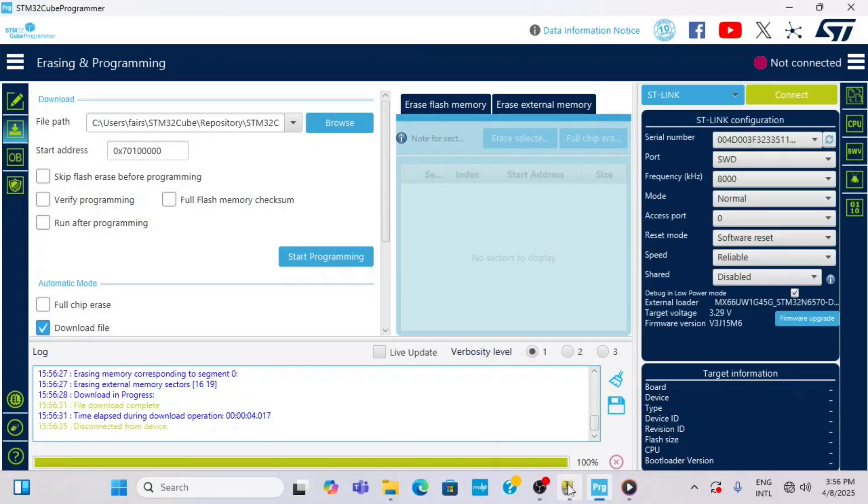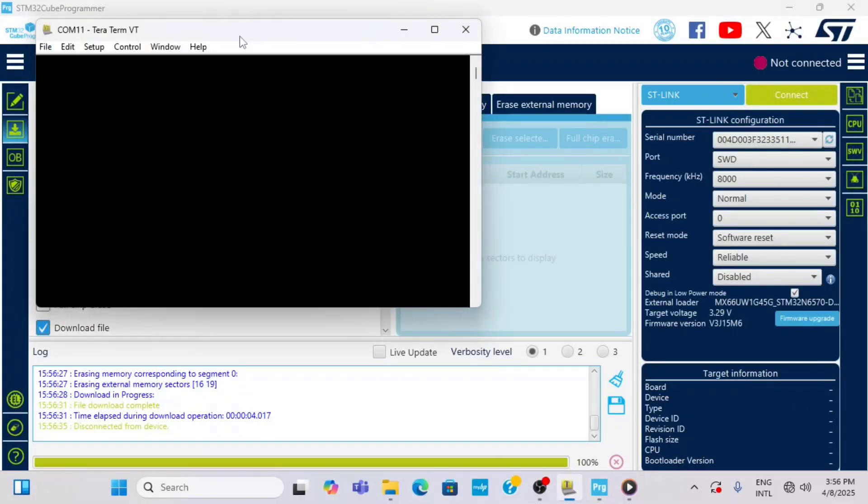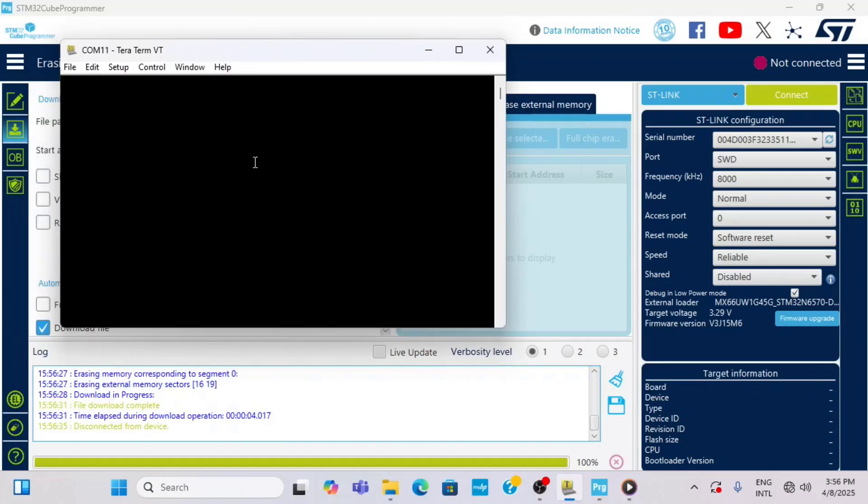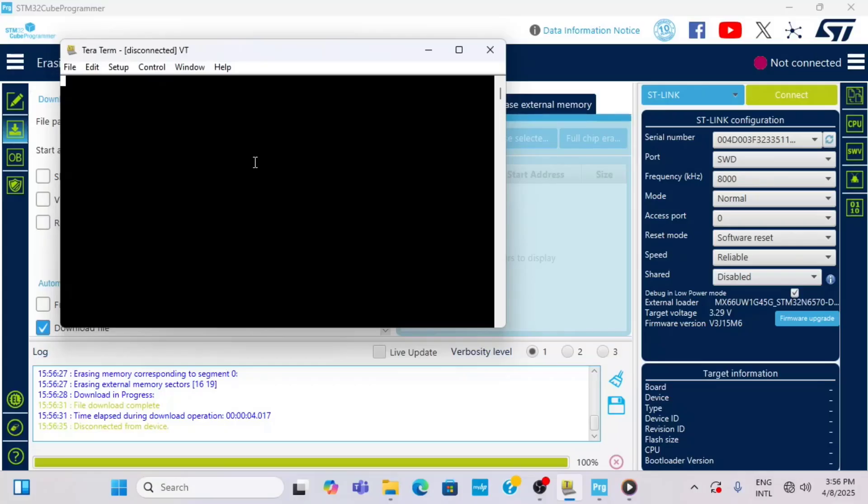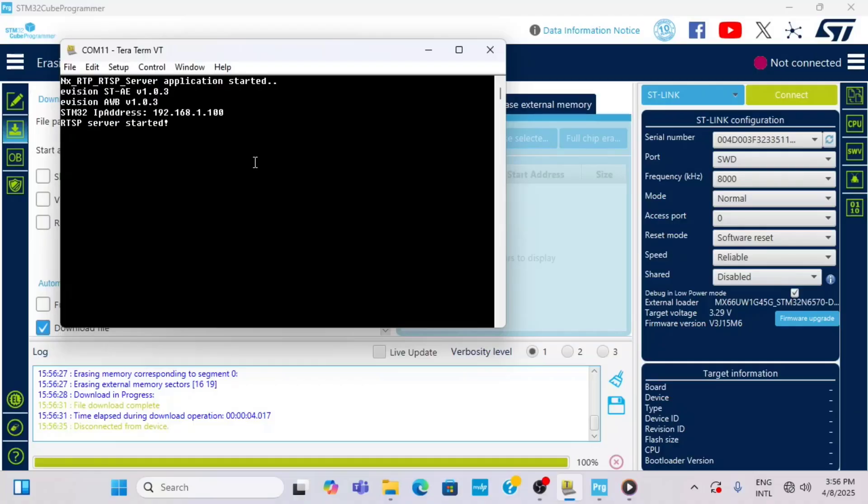Once we have it programmed, I can disconnect the Cube programmer. I open the terminal from the virtual COM port that is part of the ST-LINK on the board and I switch back to flash boot. I disconnect and connect the device again and I see the messages from the firmware and I see the IP address that was obtained from the router. We will use this IP address later to connect to this device.